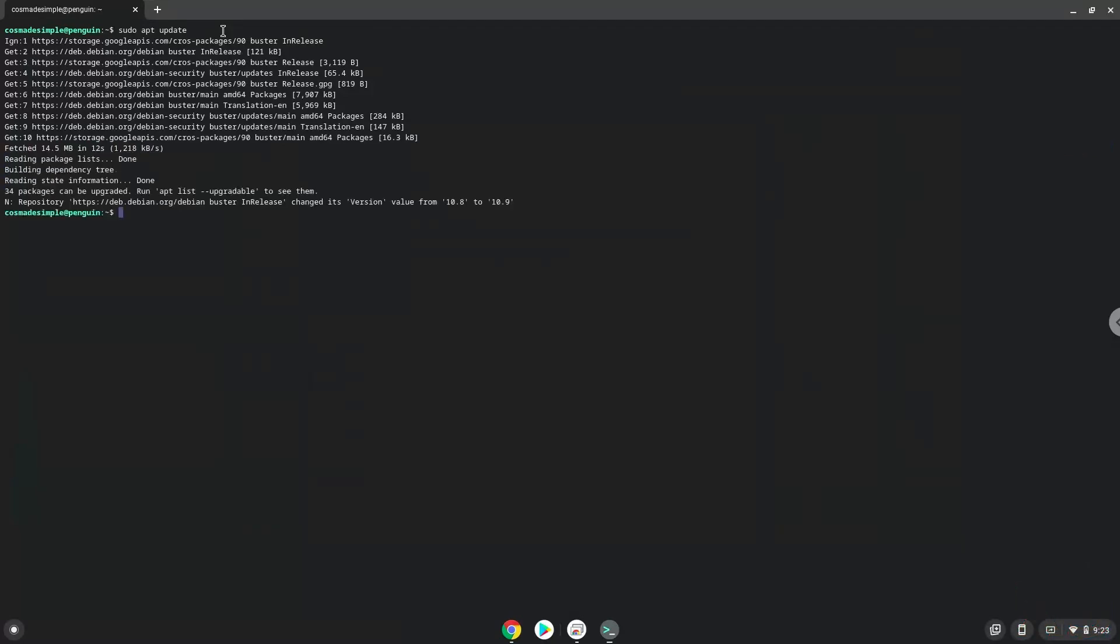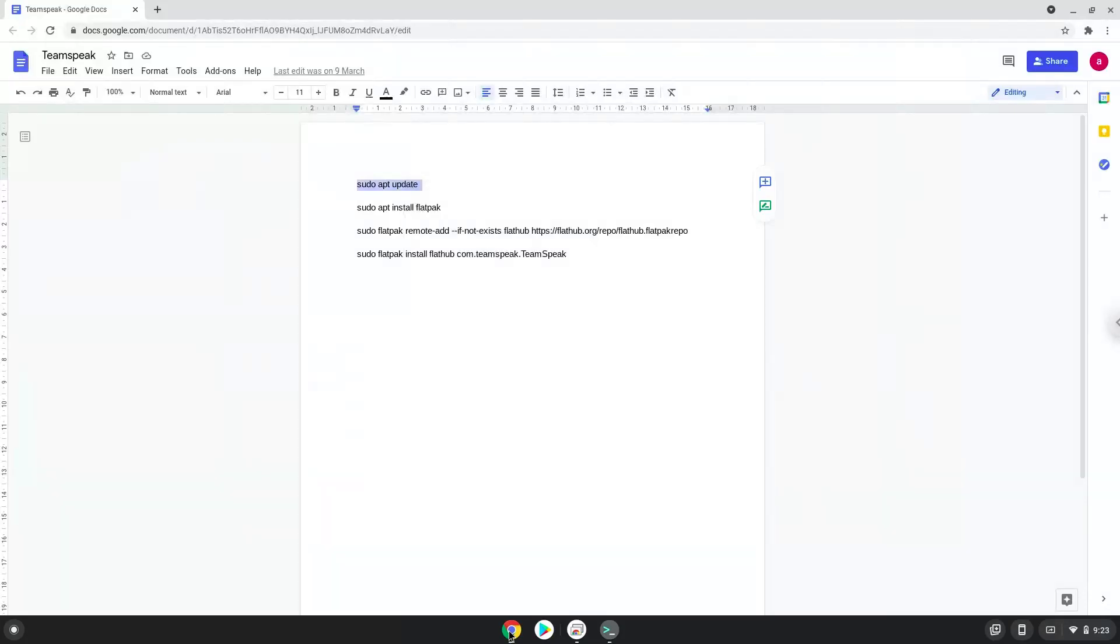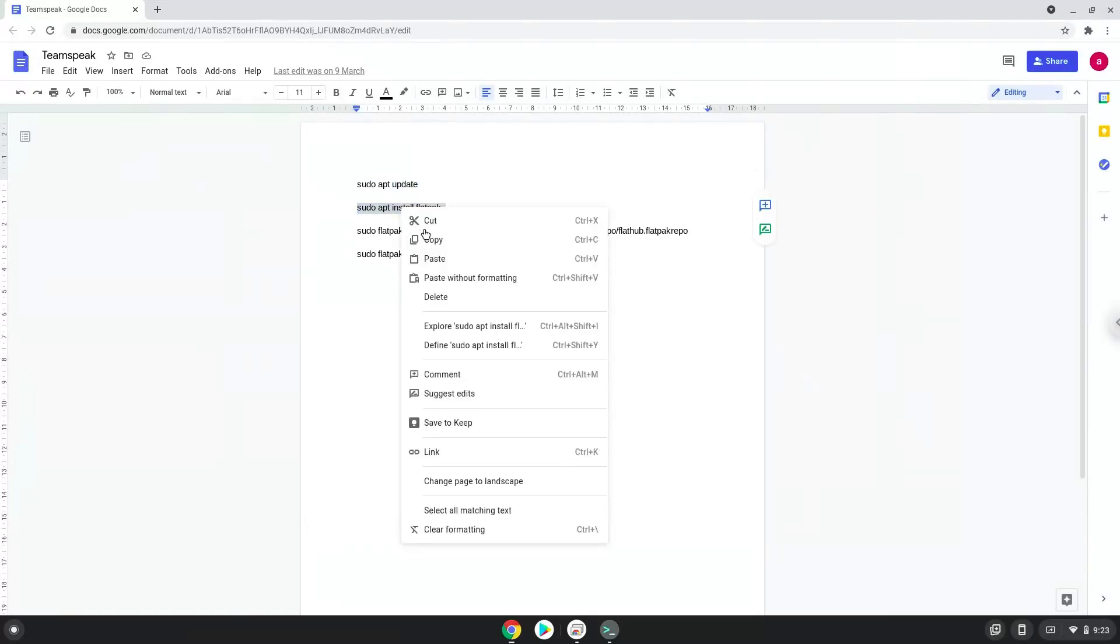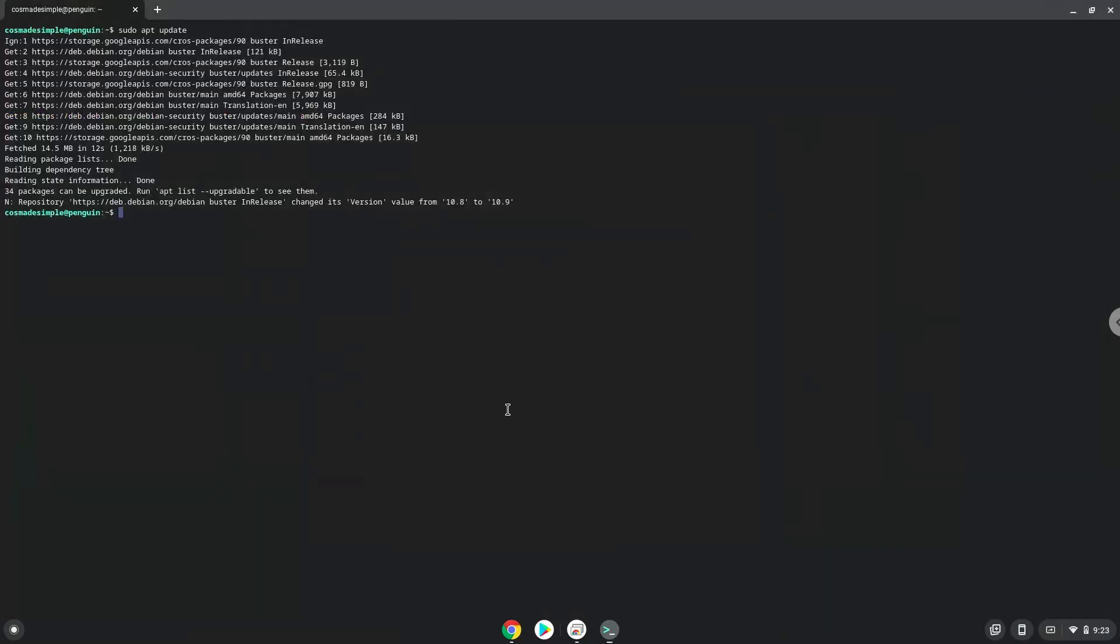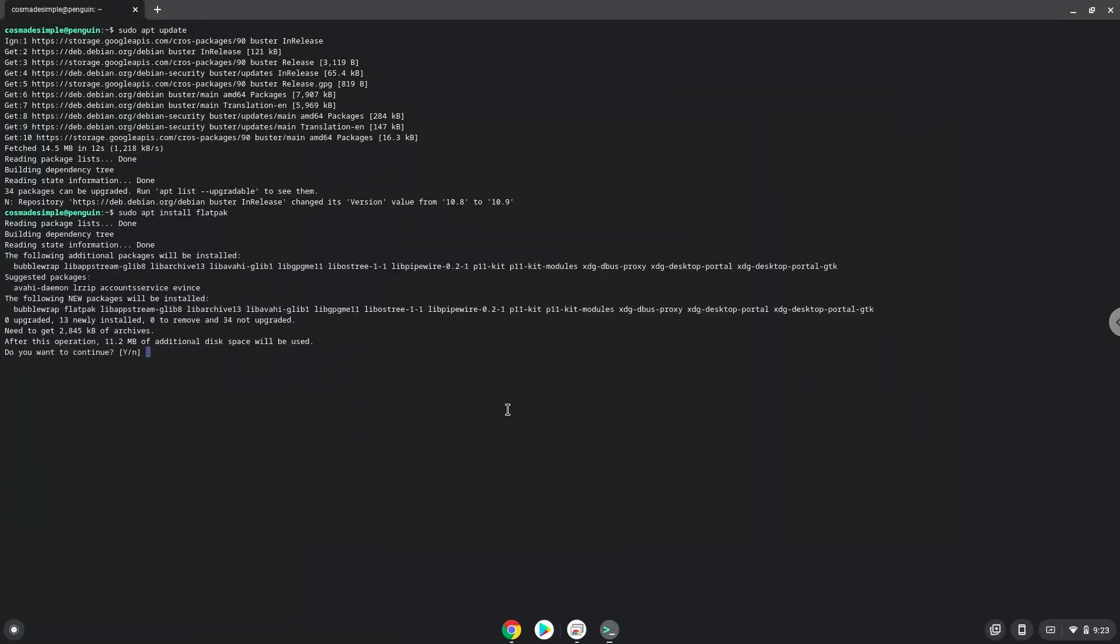Now we will install Flatpak with the second command. Press enter to confirm the installation.